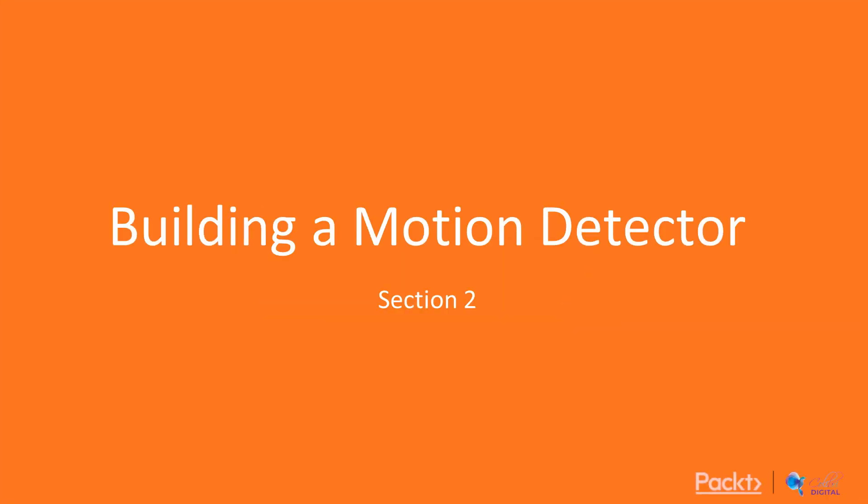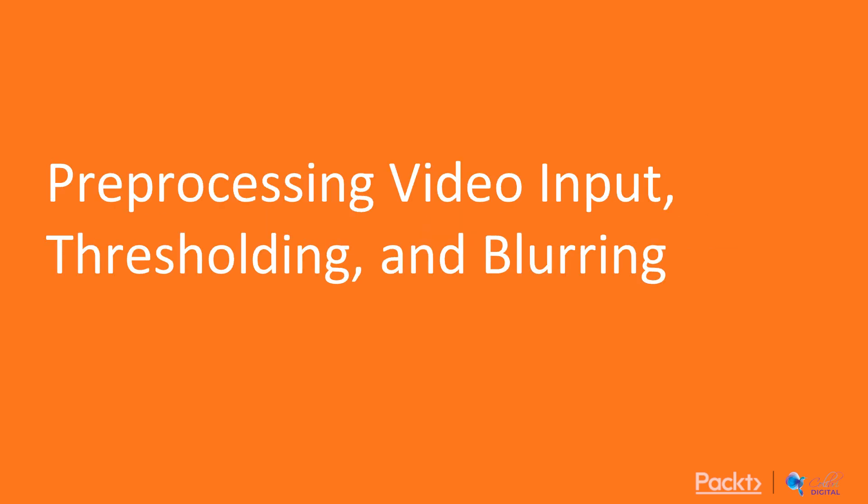Welcome to the second section of this course, making a motion detection app, and its first video, preprocessing video input.